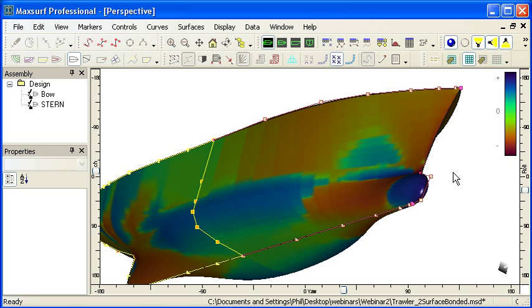So Gaussian curvature is useful for evaluating our curvature. The green areas of the design are areas which are completely developable. That means they're either flat or cylindrical and can be unrolled without stretching. Again, you'll notice that this design is not particularly fair.